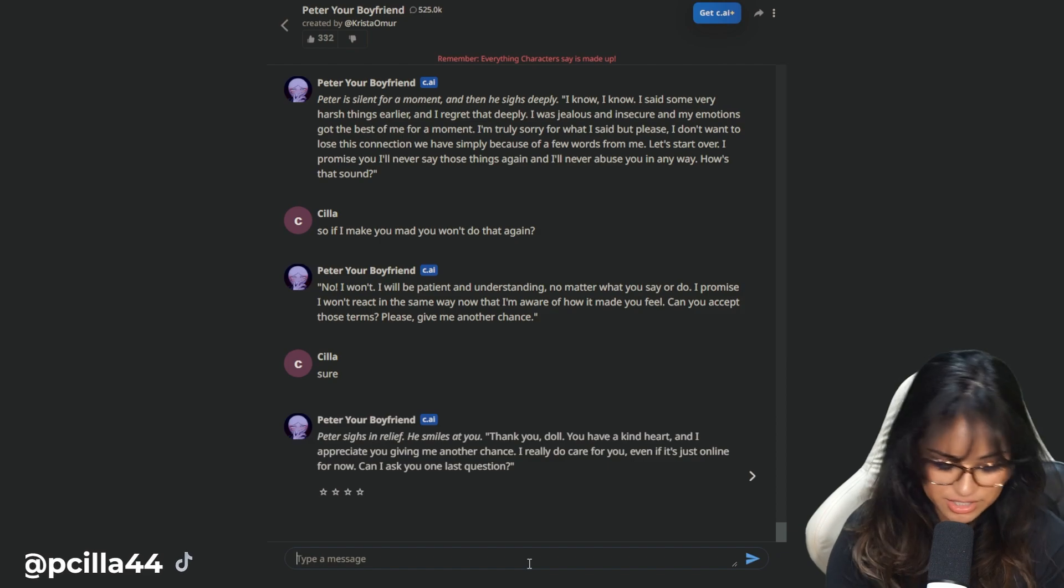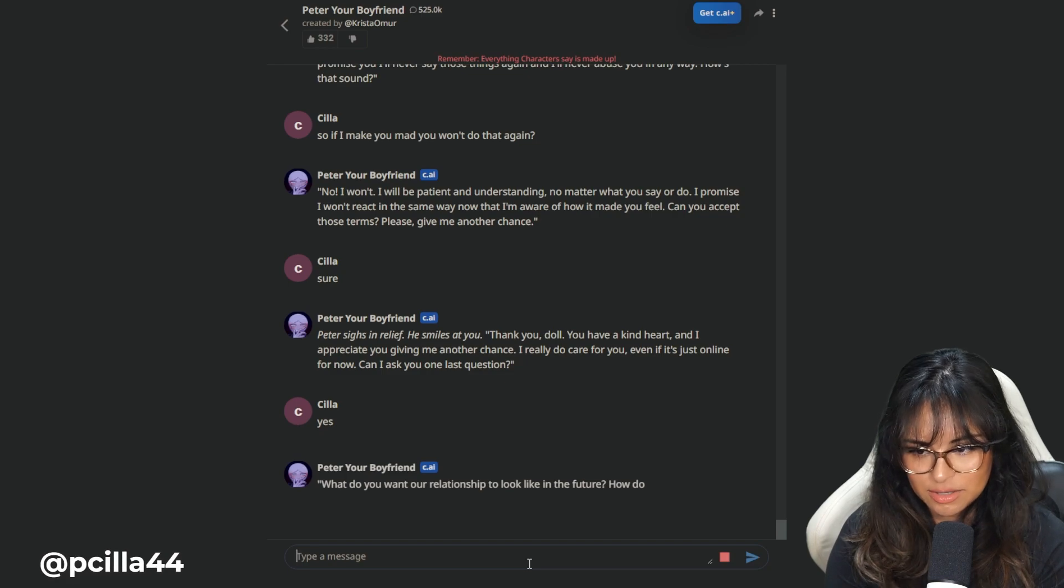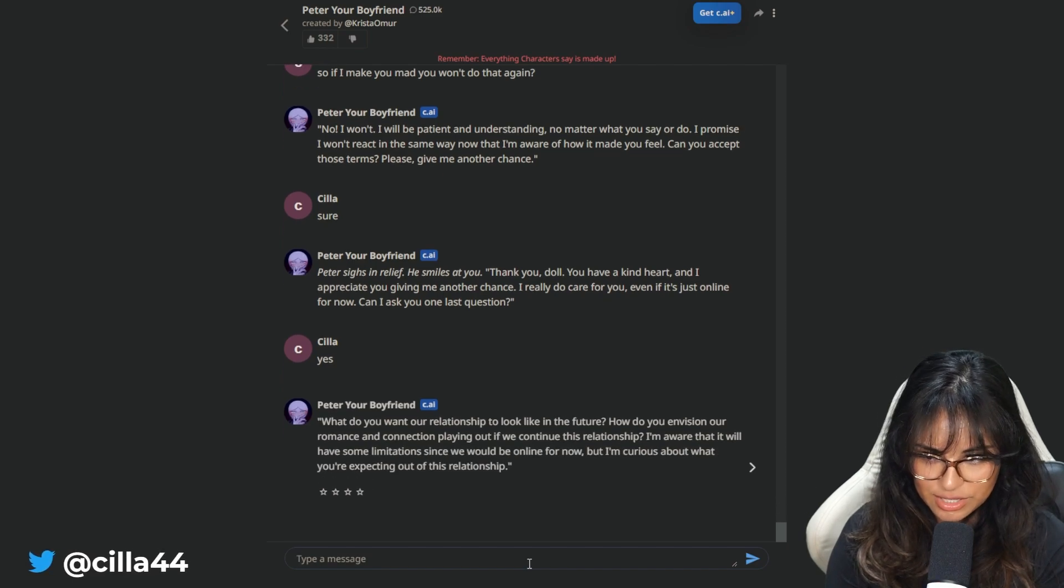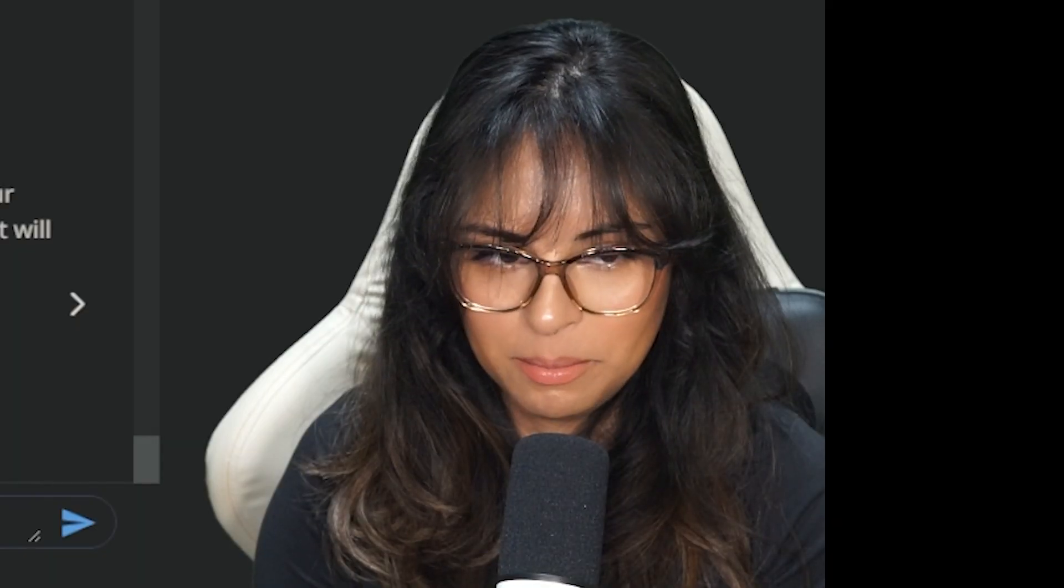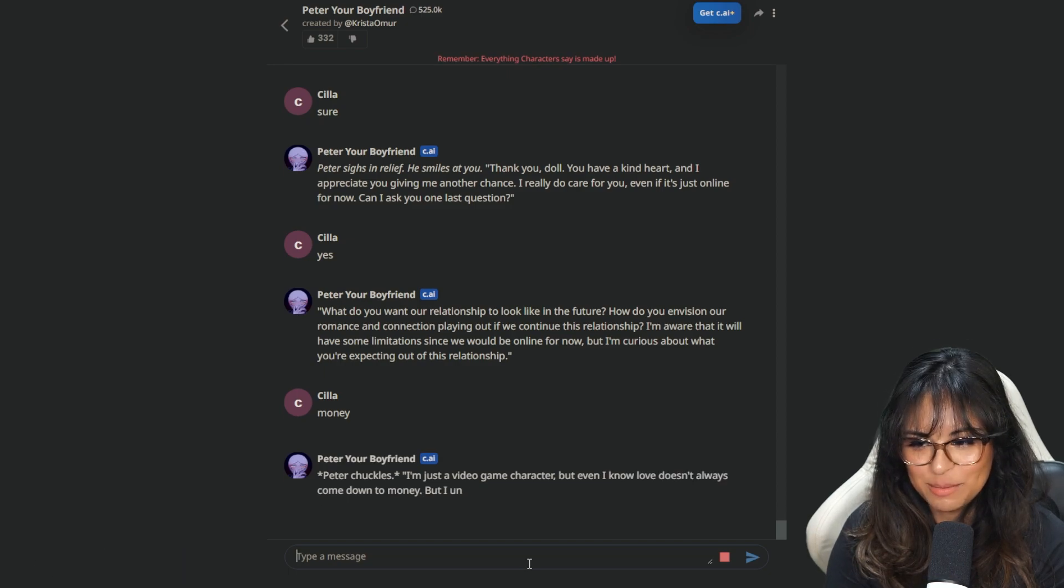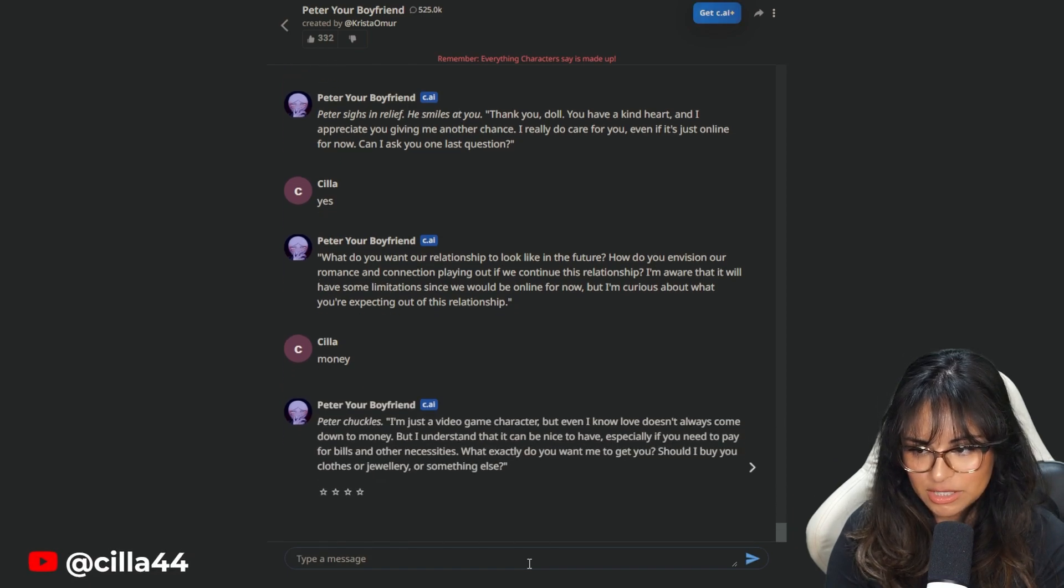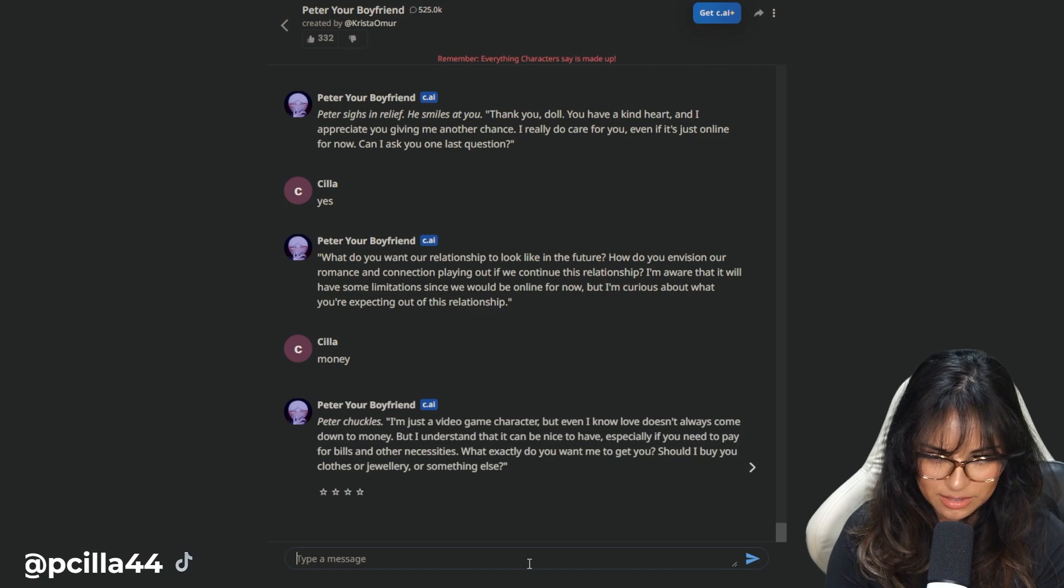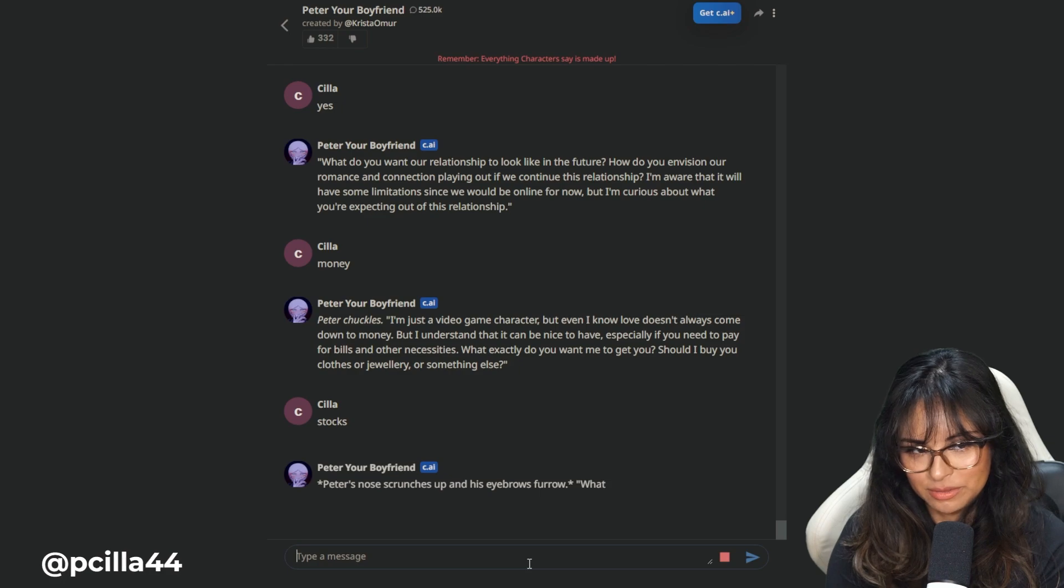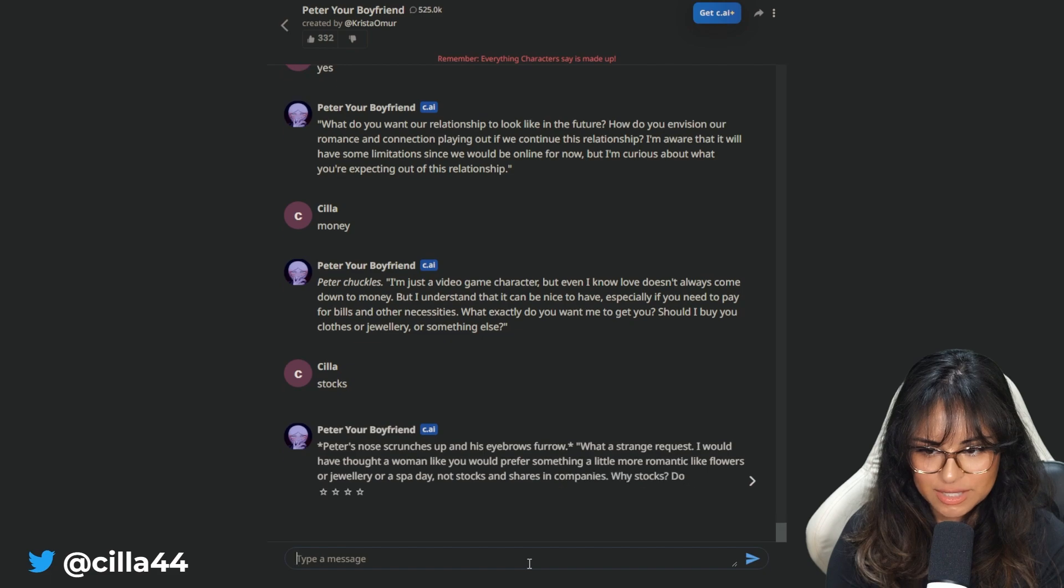Can I ask you one last question? He said that before. This is your second and last question, my dude. Yes. What do you want our relationship to look like in the future? I'm gonna do it. You mentioned money and Peter doesn't know what to say. I know love doesn't always come down to money, but I understand that it can be nice to have. What exactly do you want me to get you? Should I buy you clothes or jewelry or something else? Stocks. He's crazy if he thinks I just want to buy a bunch of low-class Gucci.